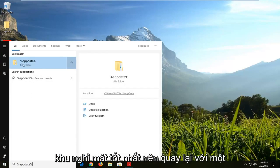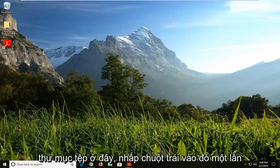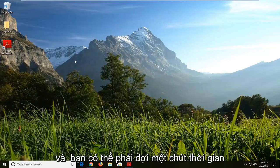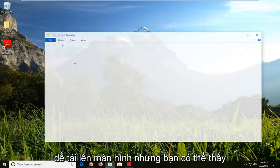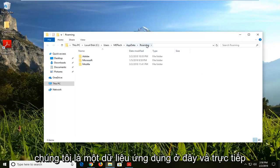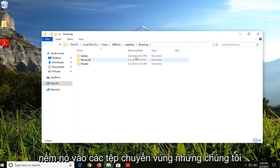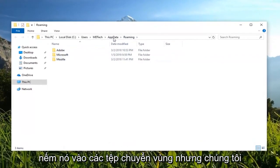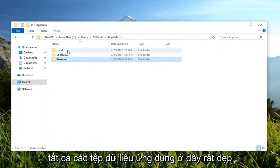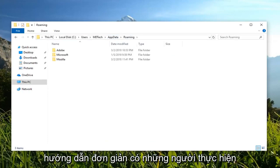The best result should come back with a file folder here. Left click on that one time, and you might have to give it a moment to load up on the screen, but you can see we are in AppData here. It directly takes us into the Roaming files, but if you just backtrack and left click on AppData up at the top, it will actually take us into all the AppData files here.